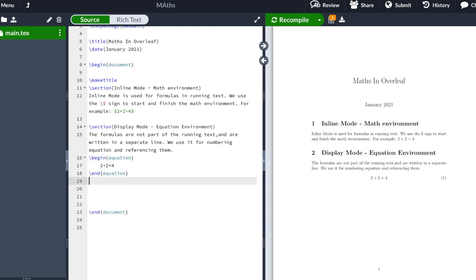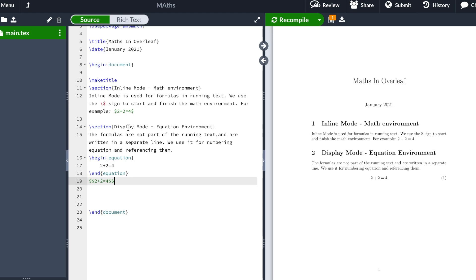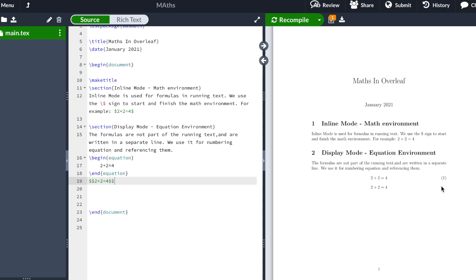The second way to do this is by typing the dollar sign twice. Then we type 2 plus 2 equals 4, and to finish the equation environment we type again the double dollar sign. We hit recompile, and as you can see the equation appears in a separate line, but using the dollar signs it's not going to show the number of the equation.